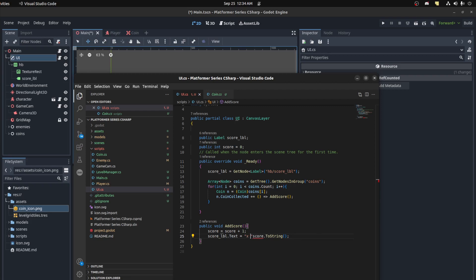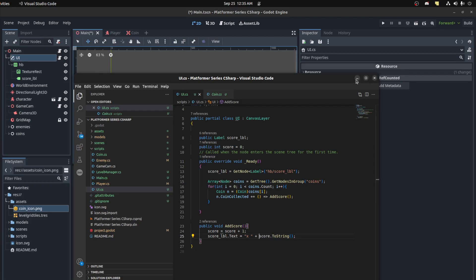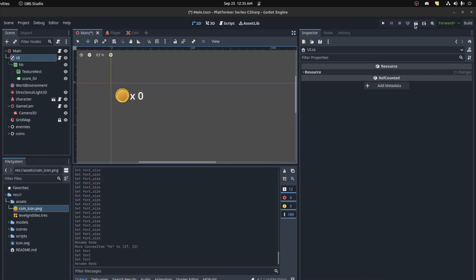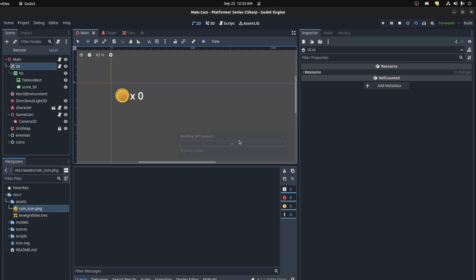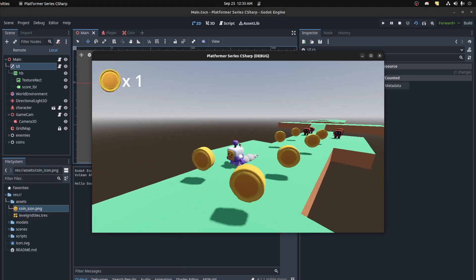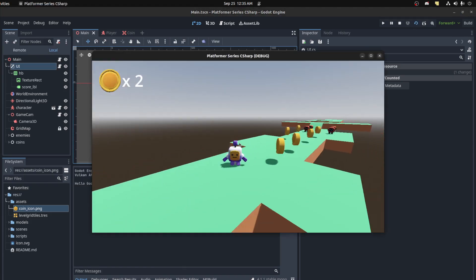There's a small issue with the string conversion so let's fix that trick. Now let's go back to the main scene and run it. There you go - the score UI is working.